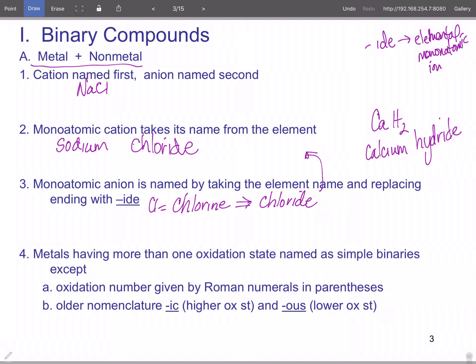When you get to the polyatomics, that's the list you have to memorize, and the ending becomes very important — more about that in a minute. Metals having more than one oxidation state are named as simple binaries, except you do either option A or B but not both. The oxidation number is given by Roman numerals in parentheses, or you use the older nomenclature. For example, FeCl₃ using Roman numerals: chloride is one minus and there are three of them, so iron has to be three plus.